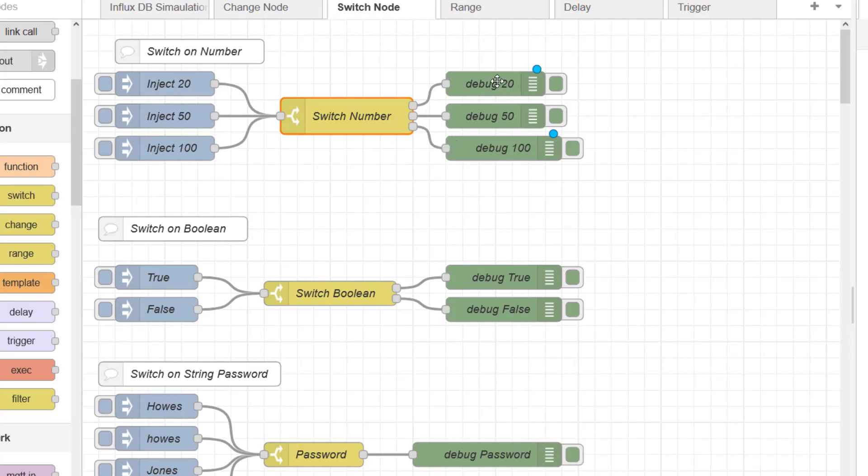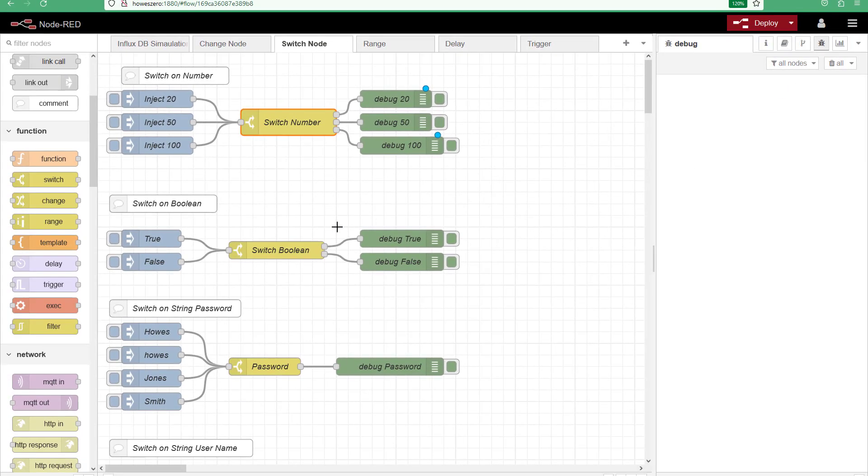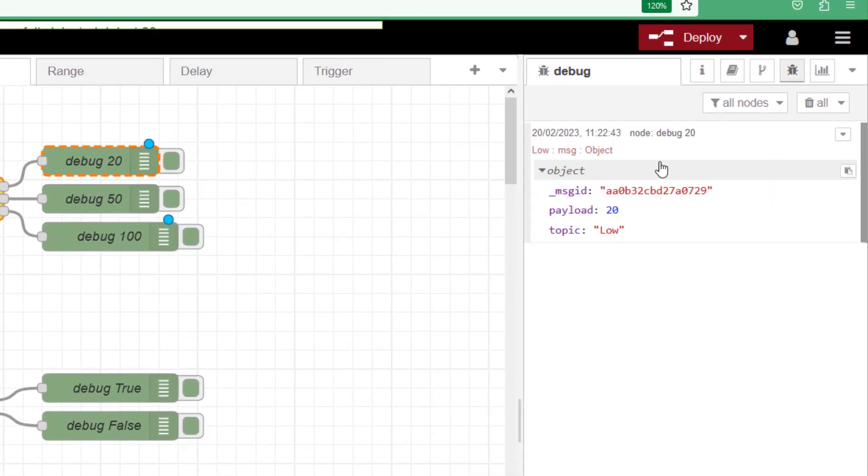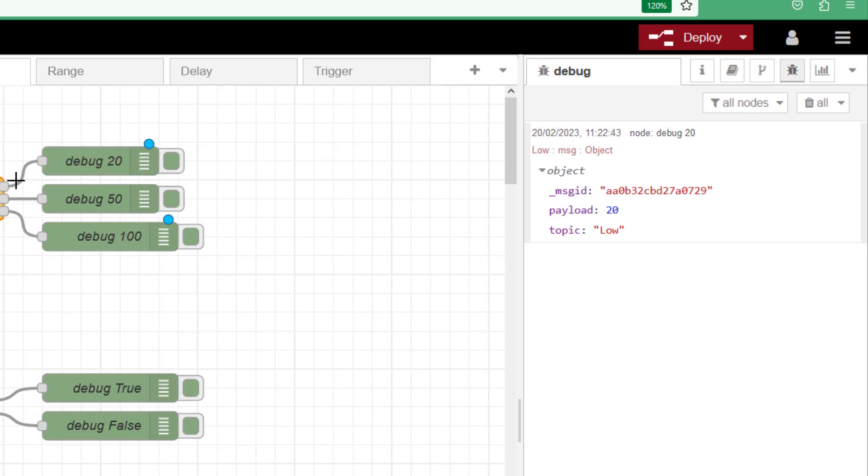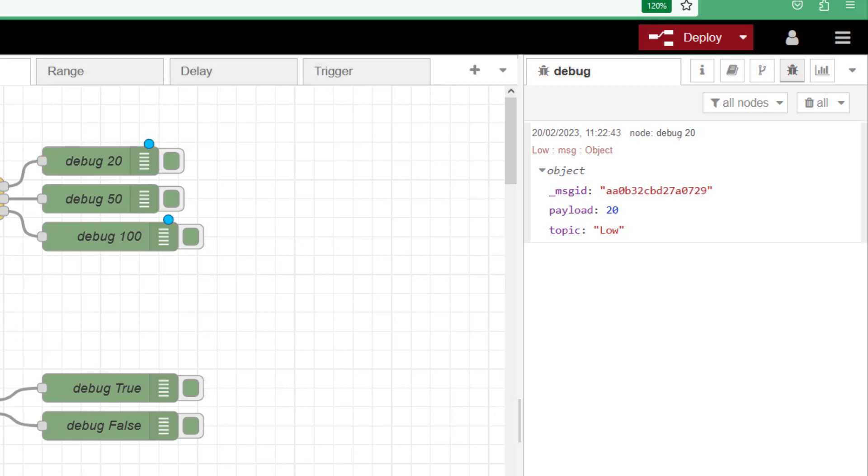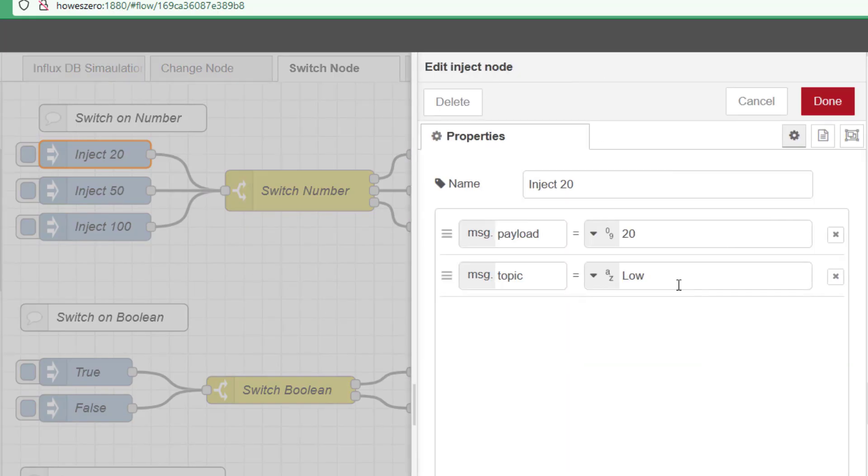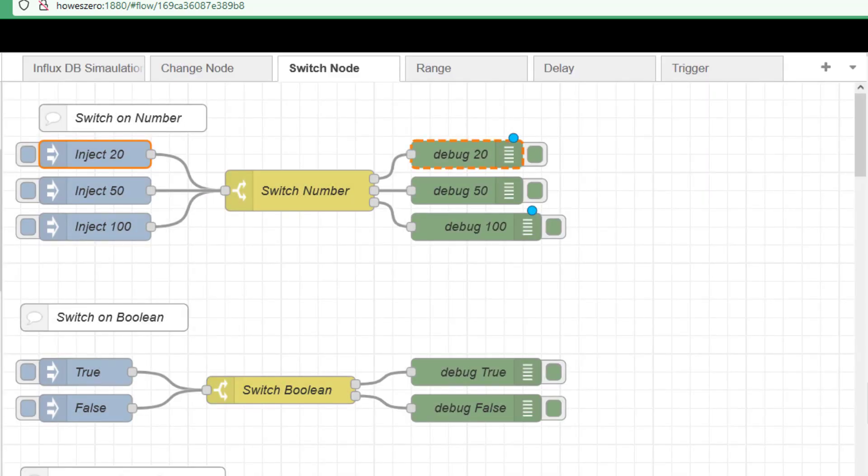And I have three separate debugs here, 20, 50 and 100. And I have three separate outputs from my switch. My injects, you can see I'm going to inject 20, 50 or 100. So we'll have a look at our debug window, it's open here now. If I click on the inject 20 and look at my message, I can see that I'm using debug 20. So it's taken this route here. And the payload is 20 and the topic is low. The topic I have set here in the inject node. So that's going through this debug.